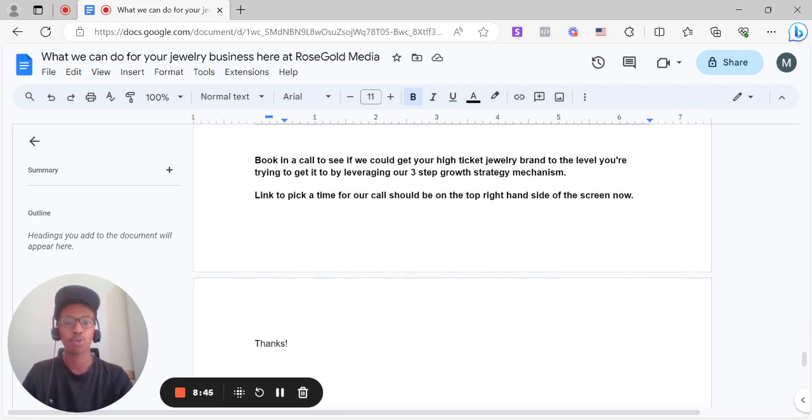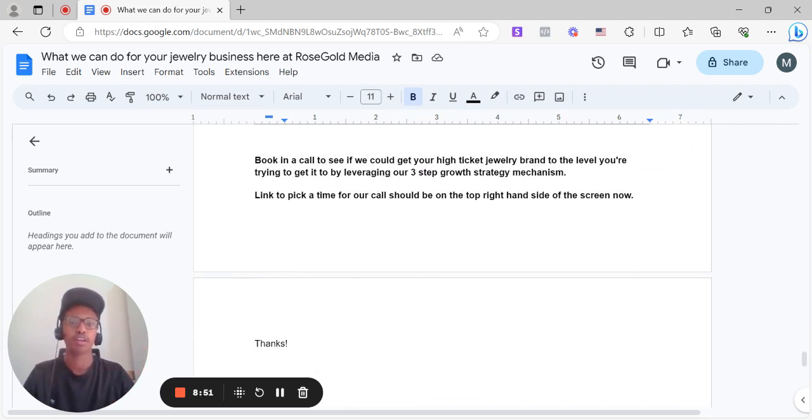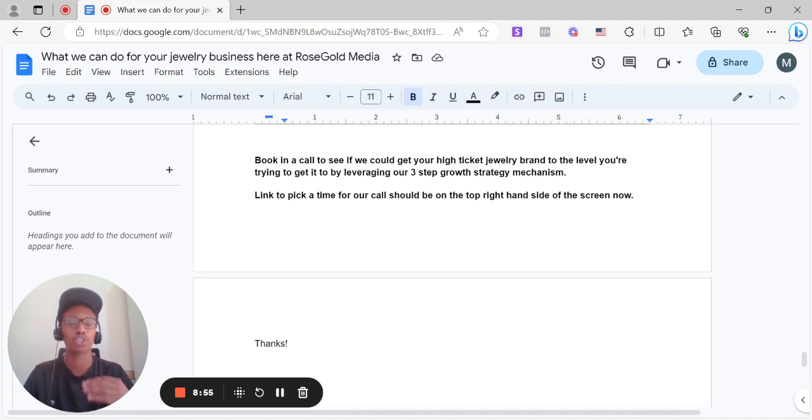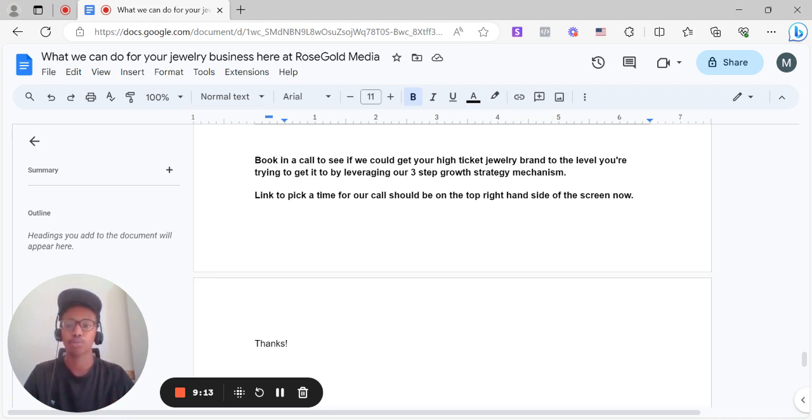So yeah, book a call to see if we could help your high ticket jewelry brand get to the level you're trying to get to in terms of growth, in terms of revenue numbers by leveraging our three-step growth strategy mechanism. Link to pick a time for our call should be right below this video in the description or should be on the top right hand side of the screen right now to book a call. And yeah, I hope you found this video useful and thanks for watching.